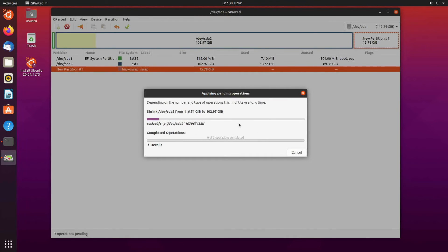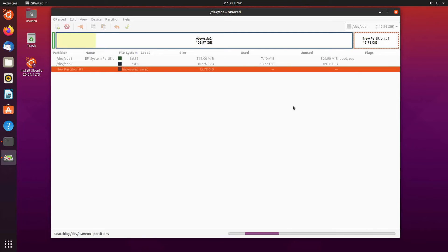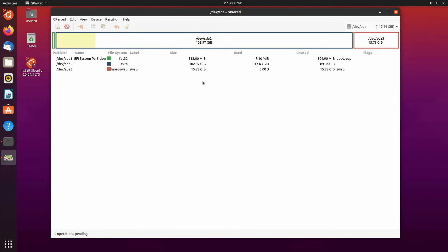This will now erase some of the open space so it's unallocated at the end of the root file partition and recreate a new partition of Linux swap type. So I'm looking through is everything turning out correct? Looks like it is.